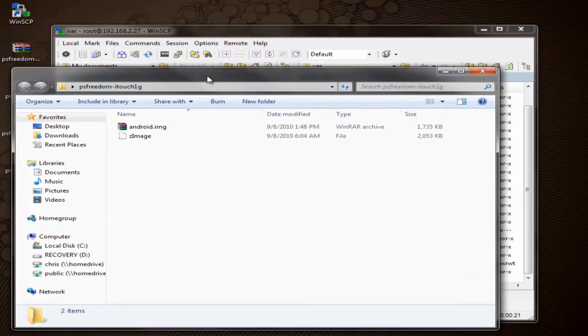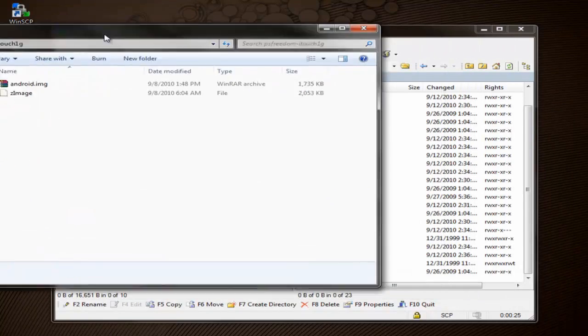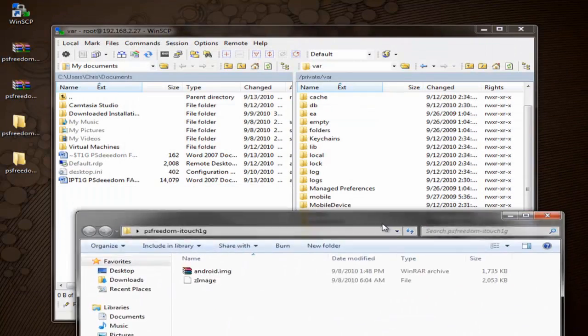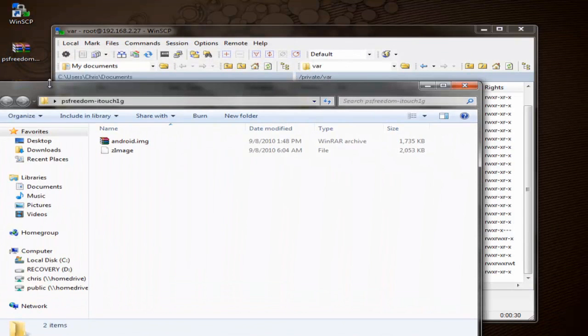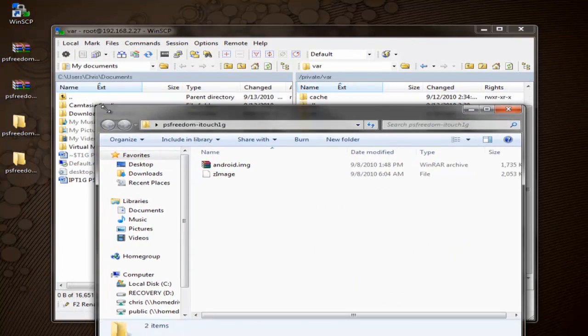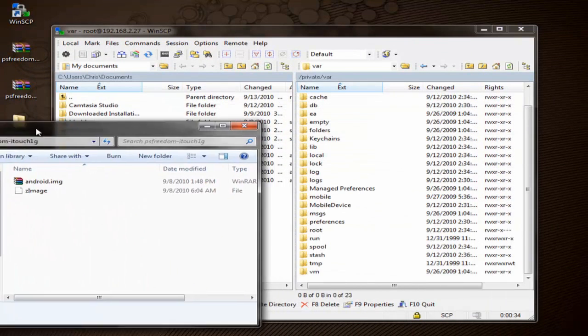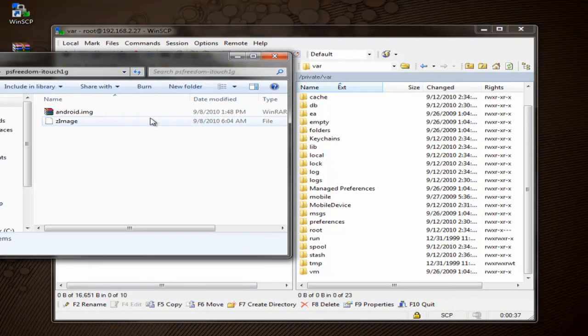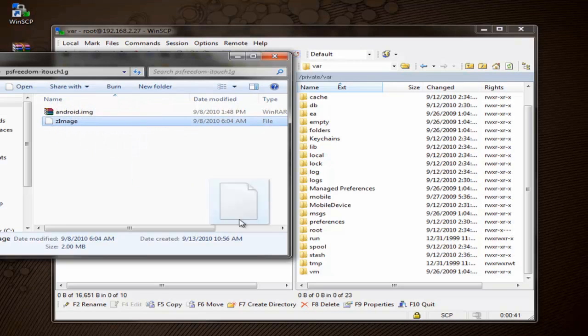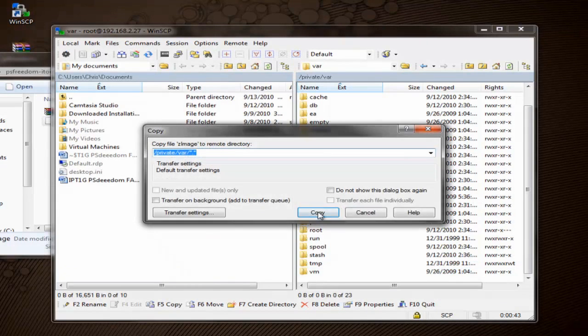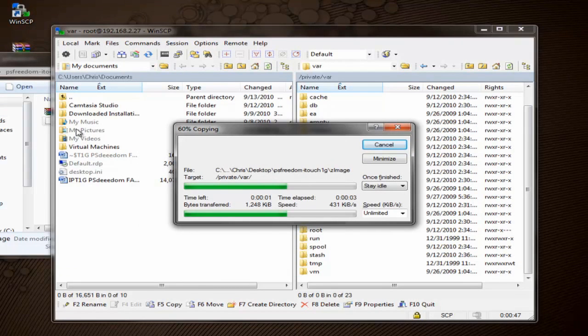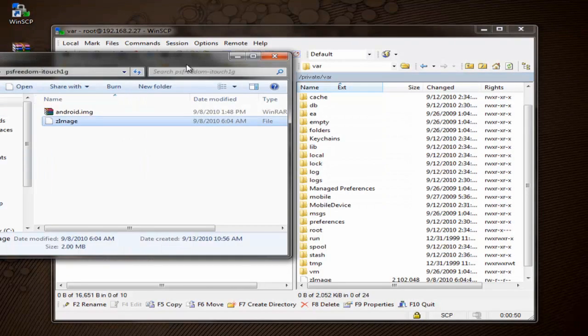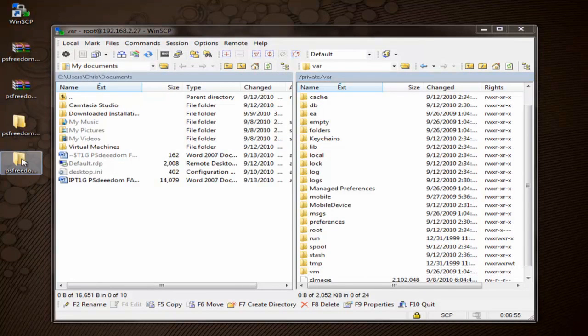So we'll go ahead and drag the Zimage file from the PS Freedom iPod Touch folder. And this is if you have an iPod Touch. If you have an iPhone 3G or if you have the first generation iPhone, obviously you'll just use the first generation iPhone and iPhone 3G folder. And you'll just use both those files. But for this, we need the iPod Touch Zimage. So we'll go ahead and drag it over and copy. And that'll go to the device. We'll go ahead and close out of that.